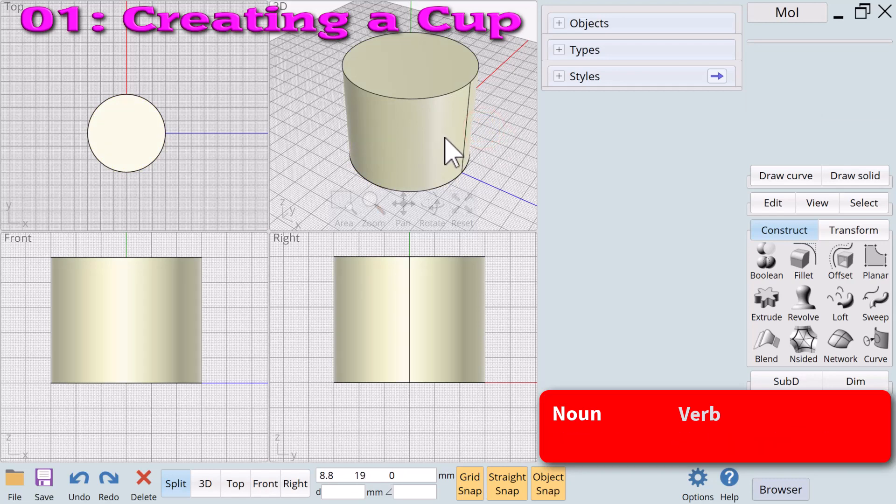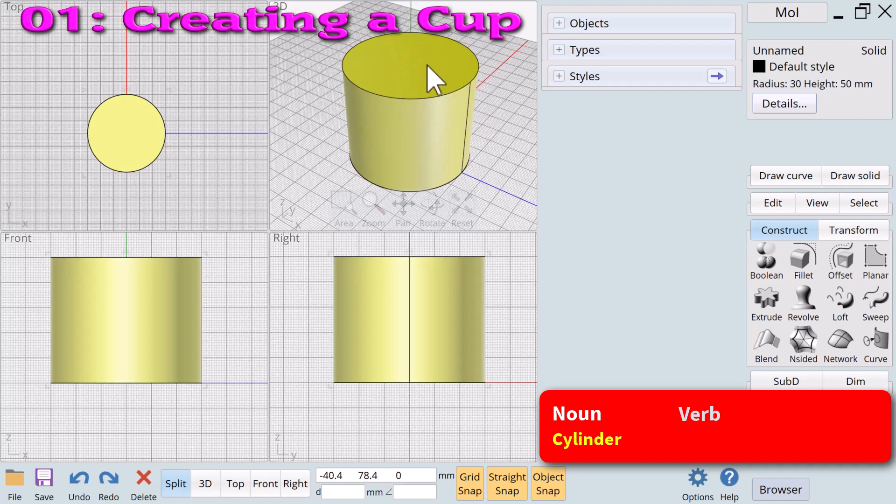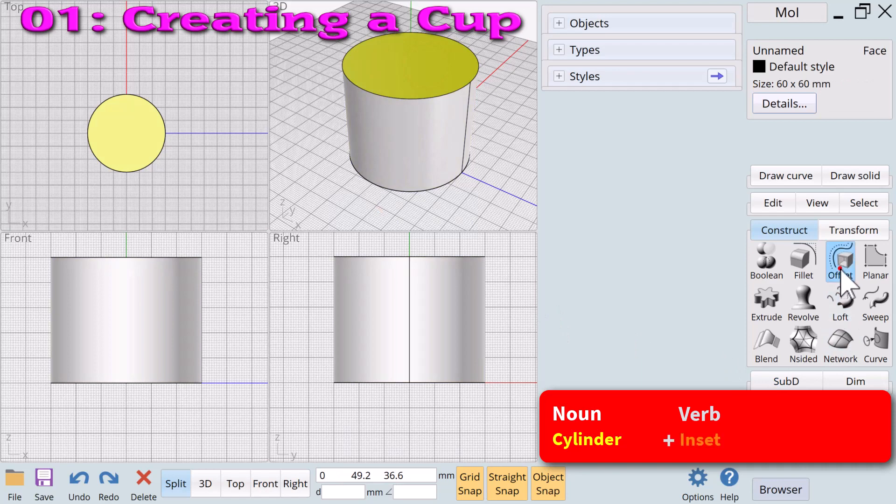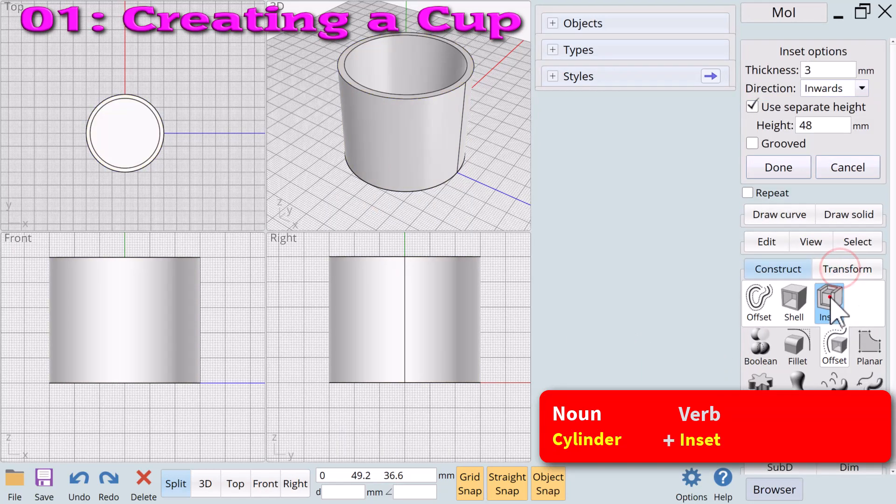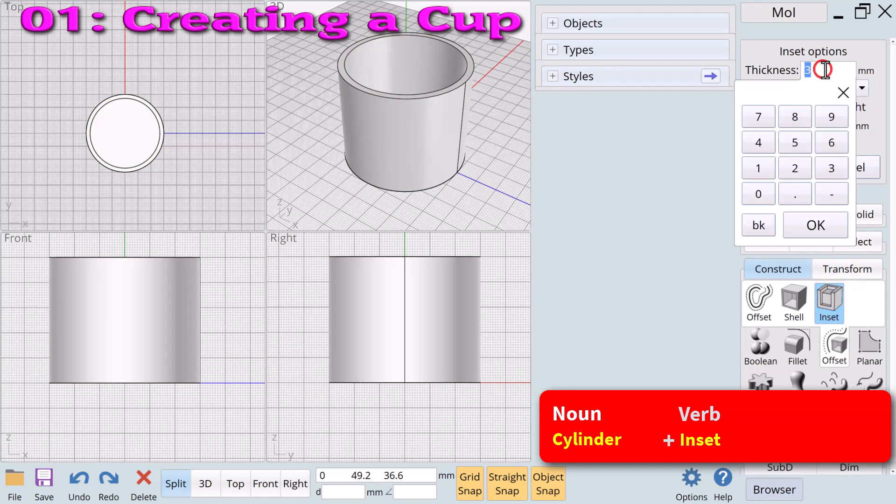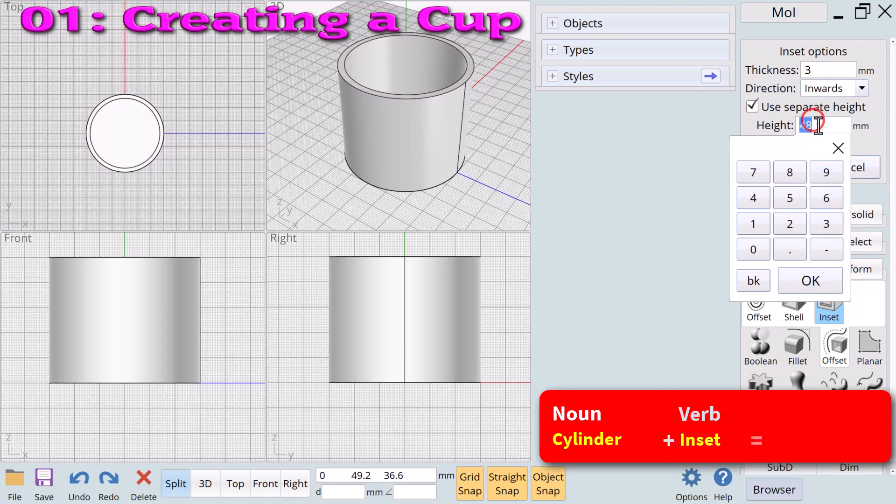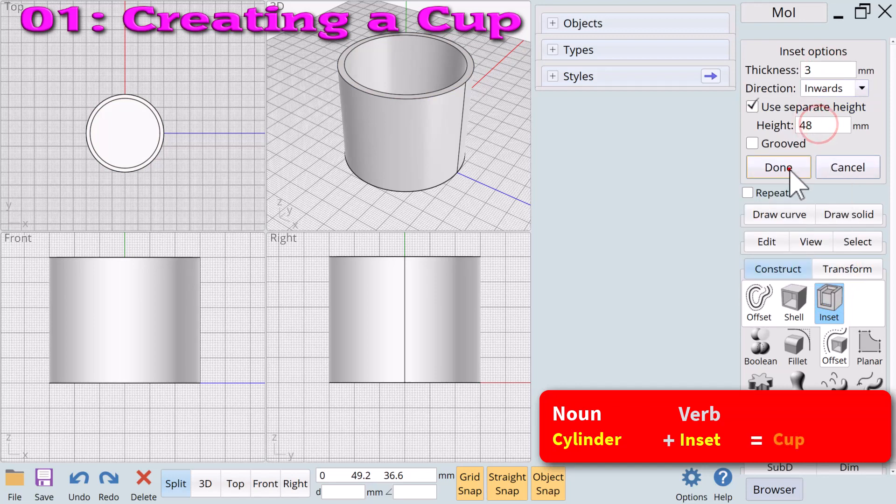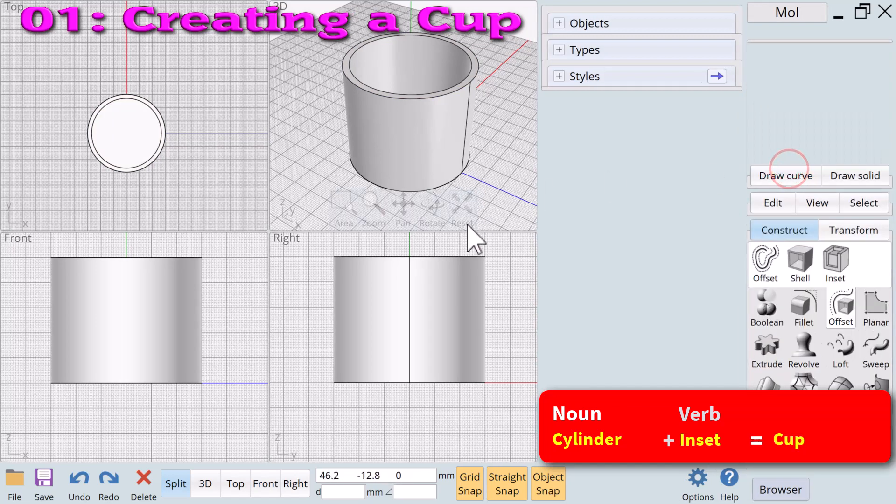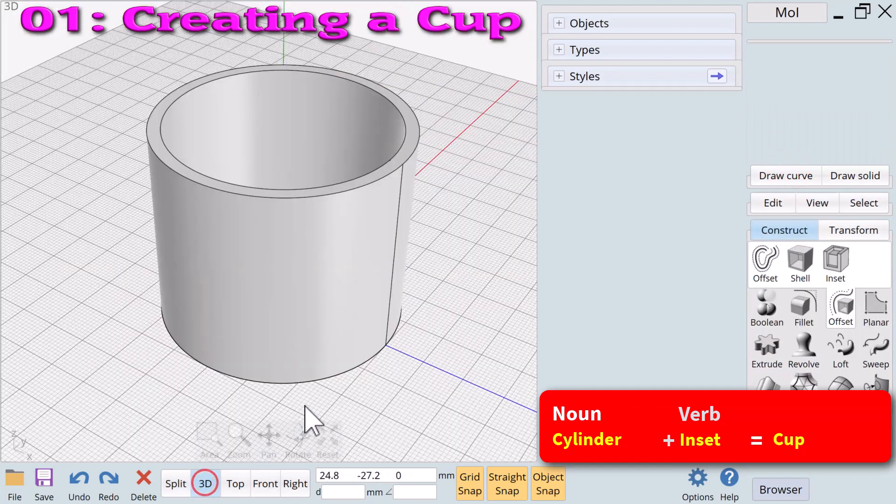We will next apply another verb, inset, to cylinder our new 3D noun. Going to the 3D view we'll select the top of the cylinder. The noun cylinder plus the verb inset equals a cup. We used an inset wall thickness of 3 and a separate height of 48 millimeters.